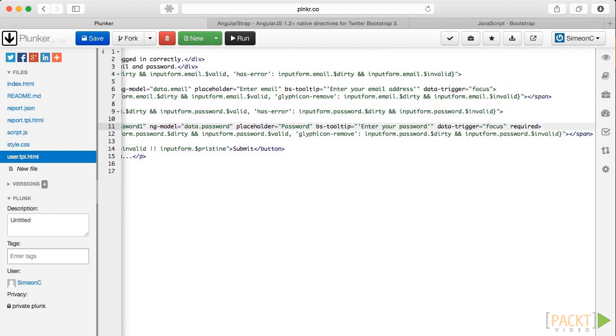Right, now let's do the same for the submit button. Except this time, there are some complications. Earlier on, we set up the button to be disabled if we shouldn't be able to submit the form.